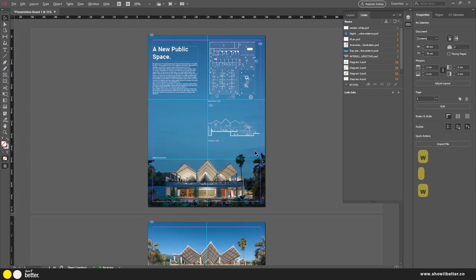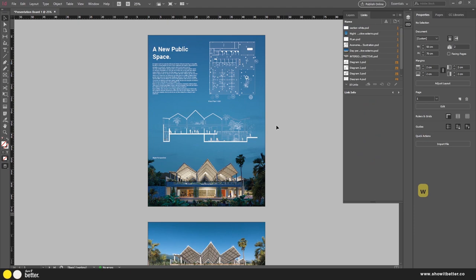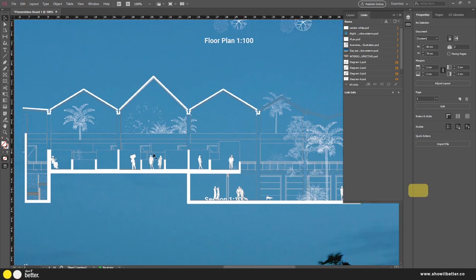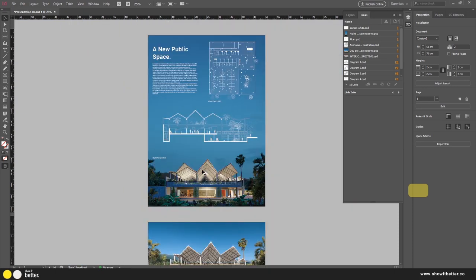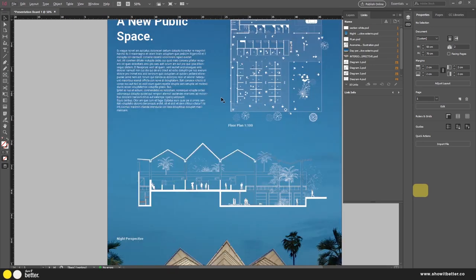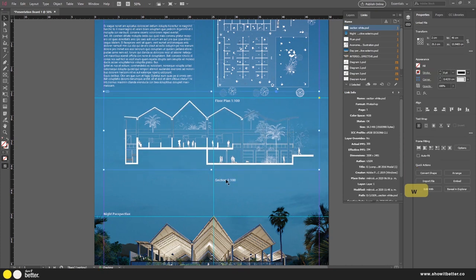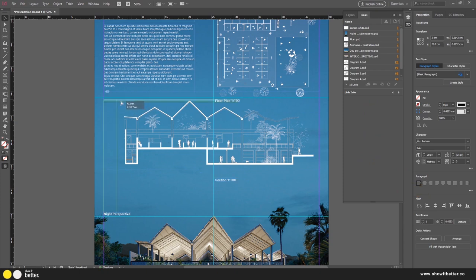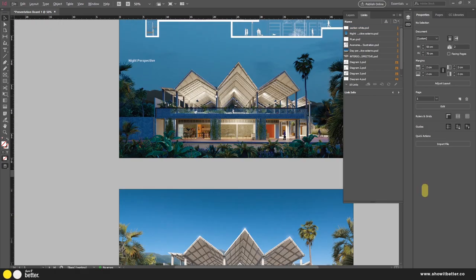I'll drag the floor plan text label to the bottom, click on 'Section,' and note this is also 1:100. Pressing W, it looks very interesting. I could also drag the section to the side and make it a wide section — I like that actually, it's not bad, and it emphasizes the diagonals of the roof, which is the most important element here. I'll center it and move the title to the top center.